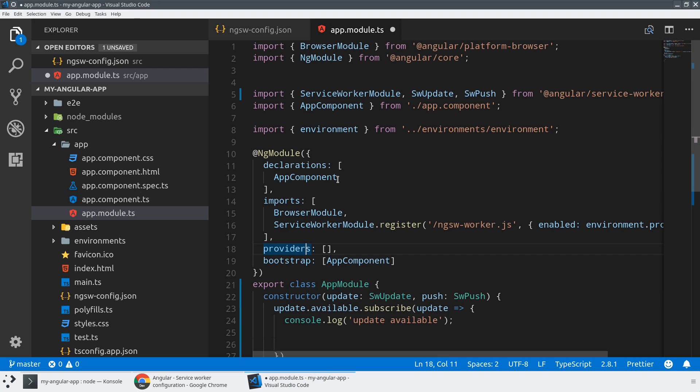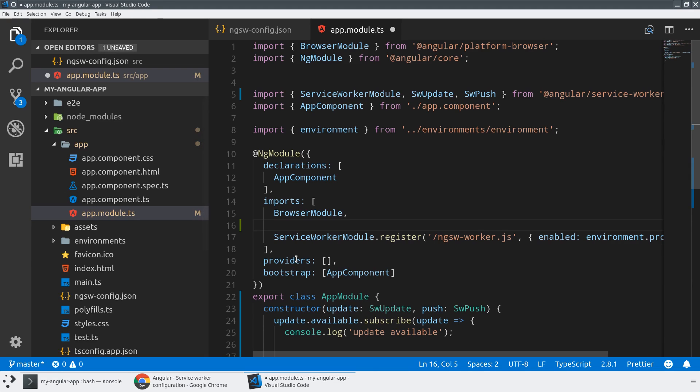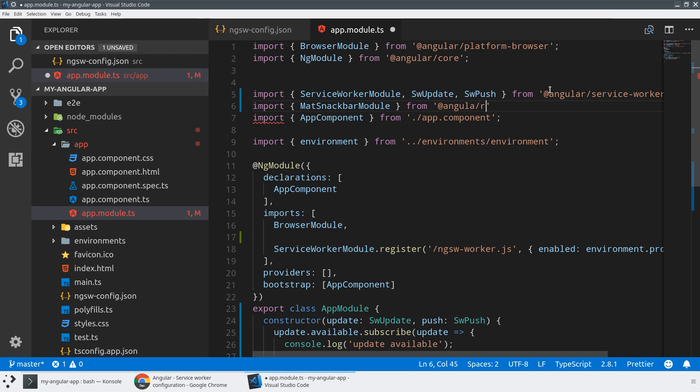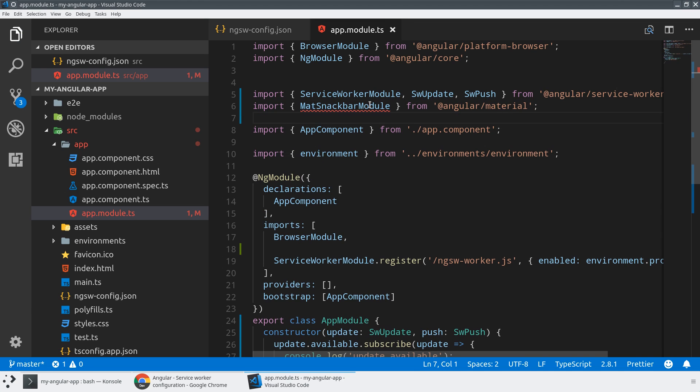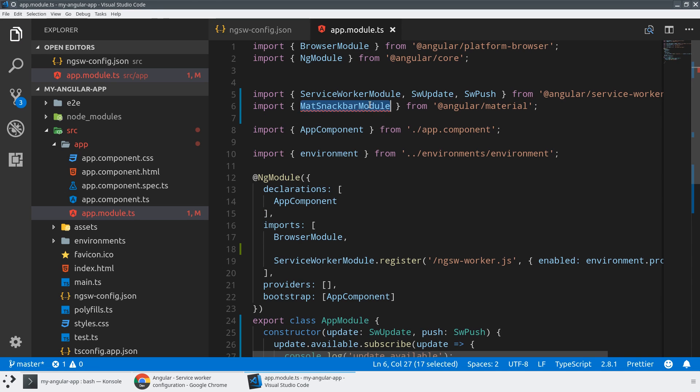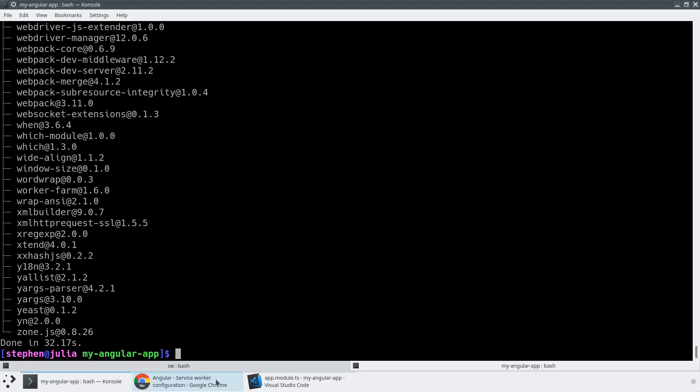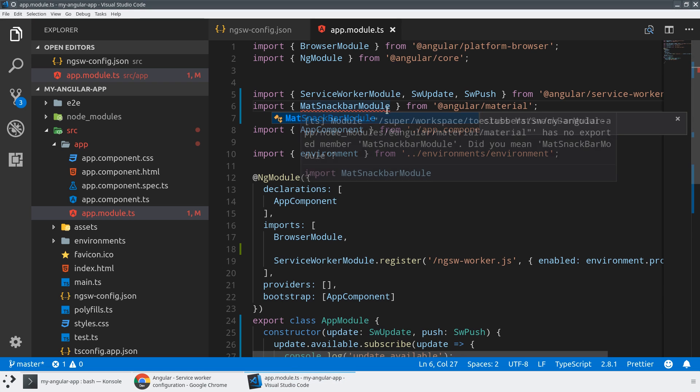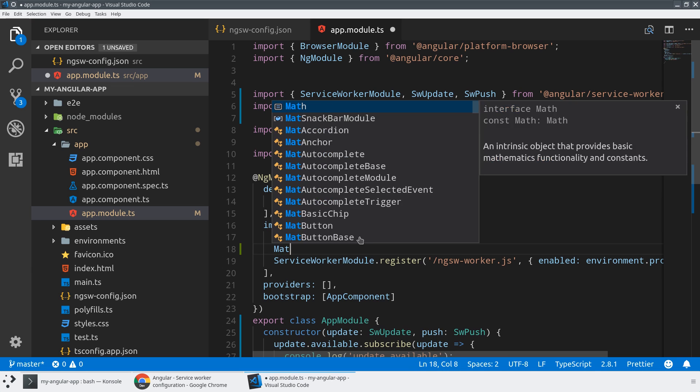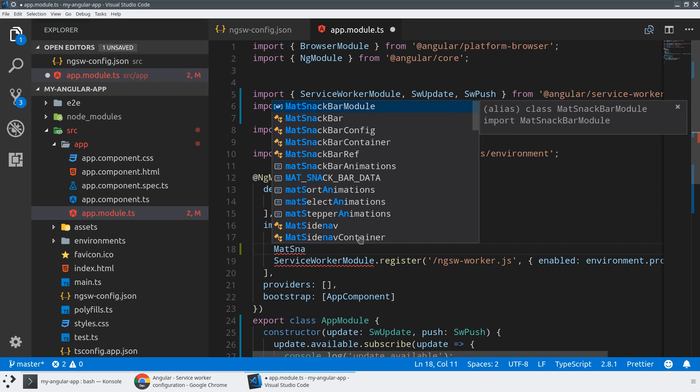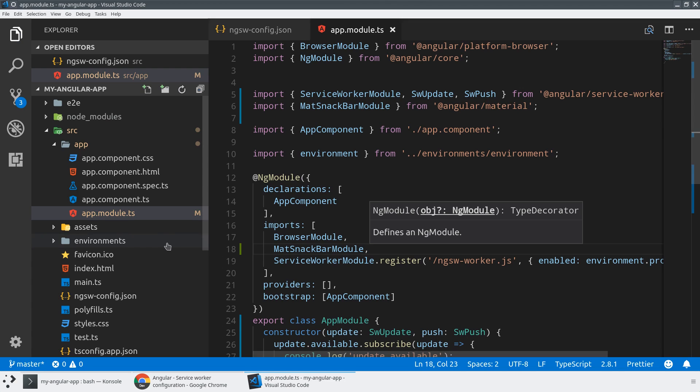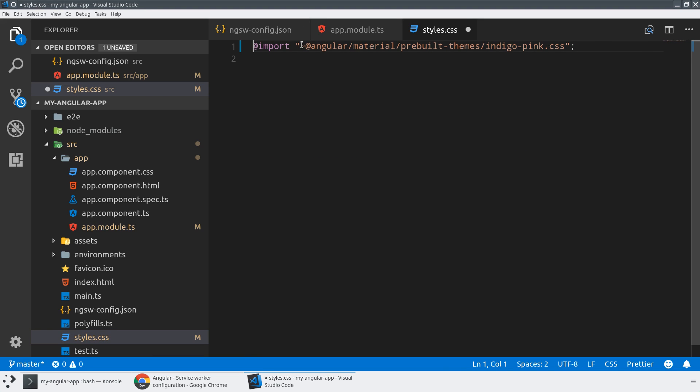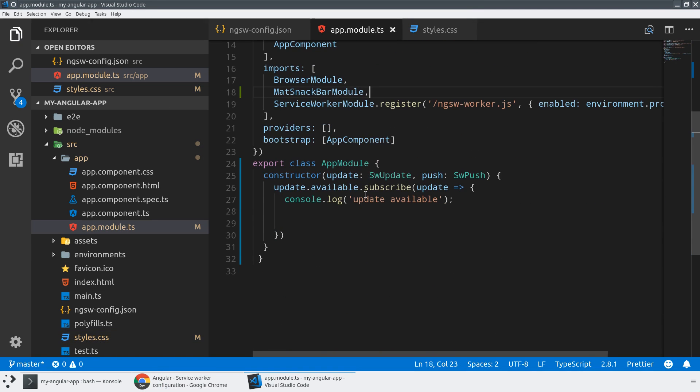While the CLI is installing that in the background, I'm going to go ahead and start adding in our imports. So there's two things we're going to need. We're going to need to import the snack bar module from the at angular slash material package. So it's mat snack bar module with a capital S and a capital B. Don't make the same mistake I'm making right now. And then I need to install the styles into my application. So I'll just add that to the styles.css. I just copied and pasted this out of the getting started guide.